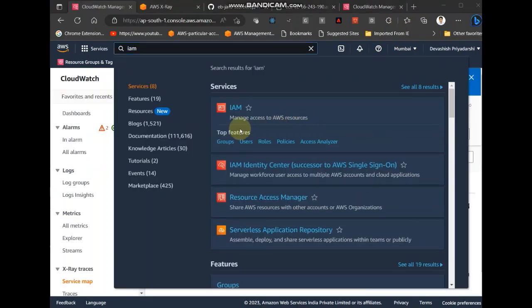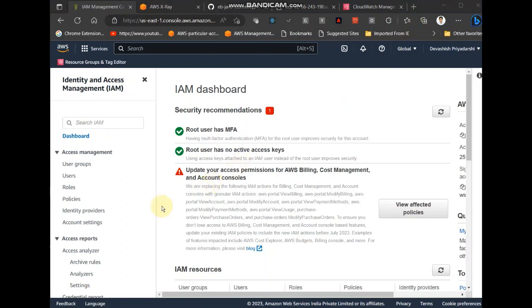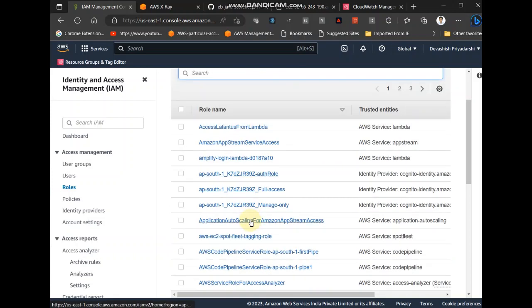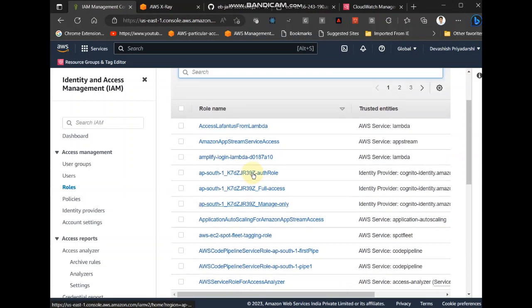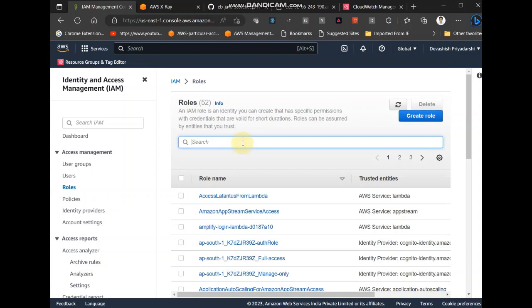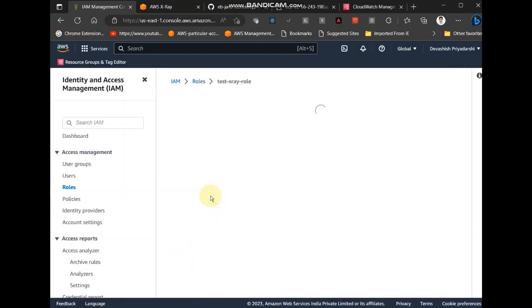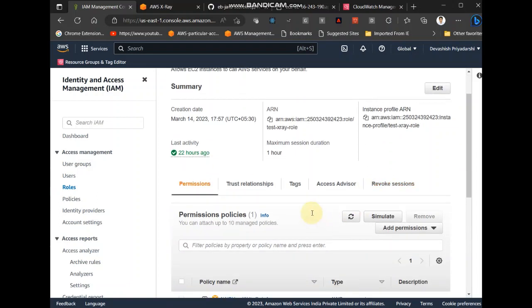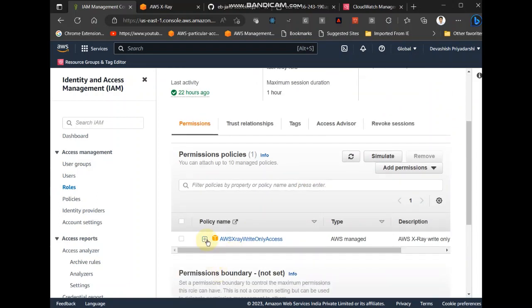Yeah, one more thing I forgot to add. The I forgot to show the IAM role that I had added to fix that permission. So let me go to that. So roles. I think I had named it test. Yeah, this is test x-ray role.